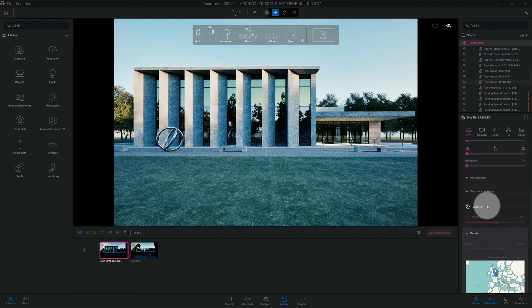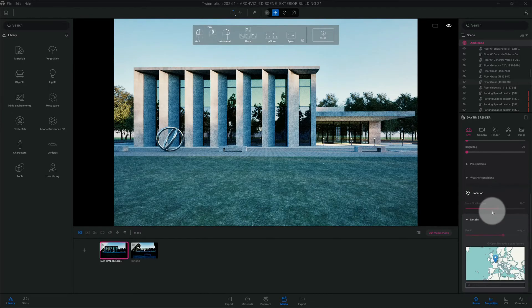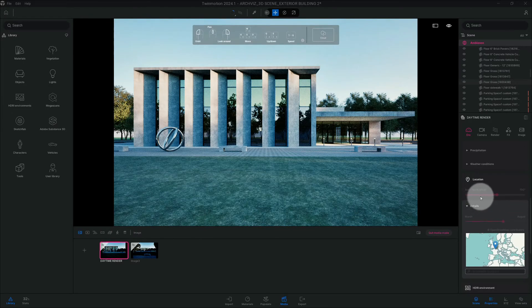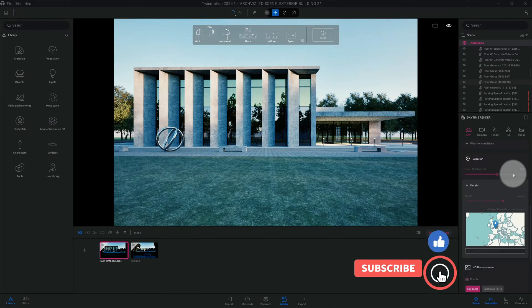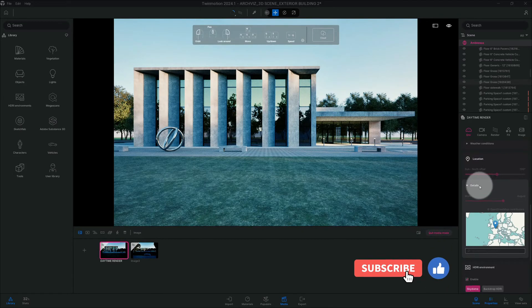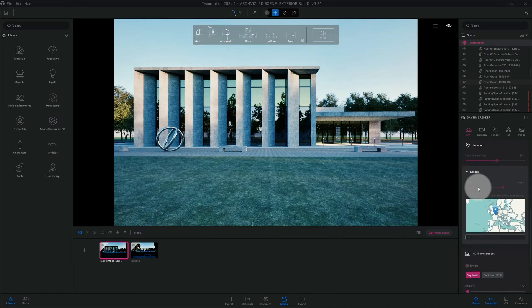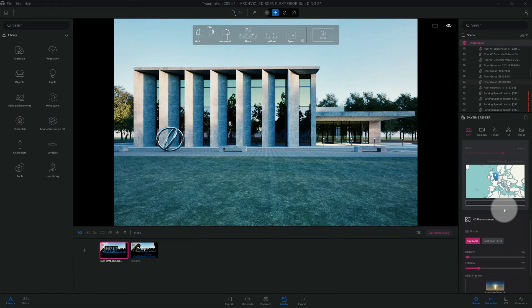Alright, so checking out our location here, we're at 190 degrees. That's fine. Then we're in August.